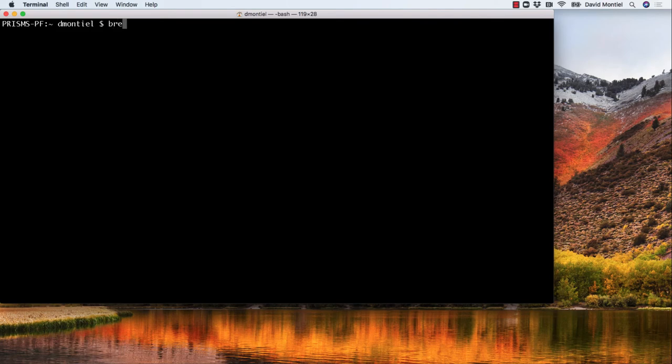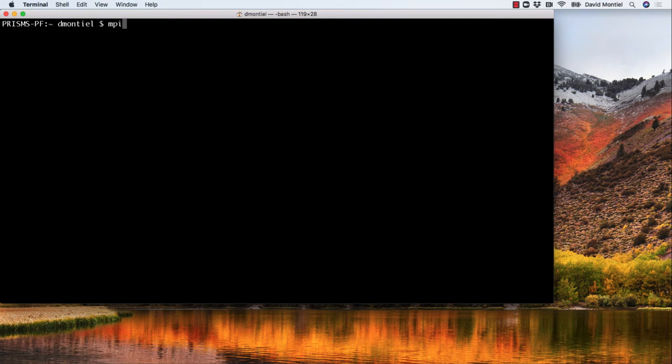brew install openmpi. And to check that we have it, we can type mpirun --version.